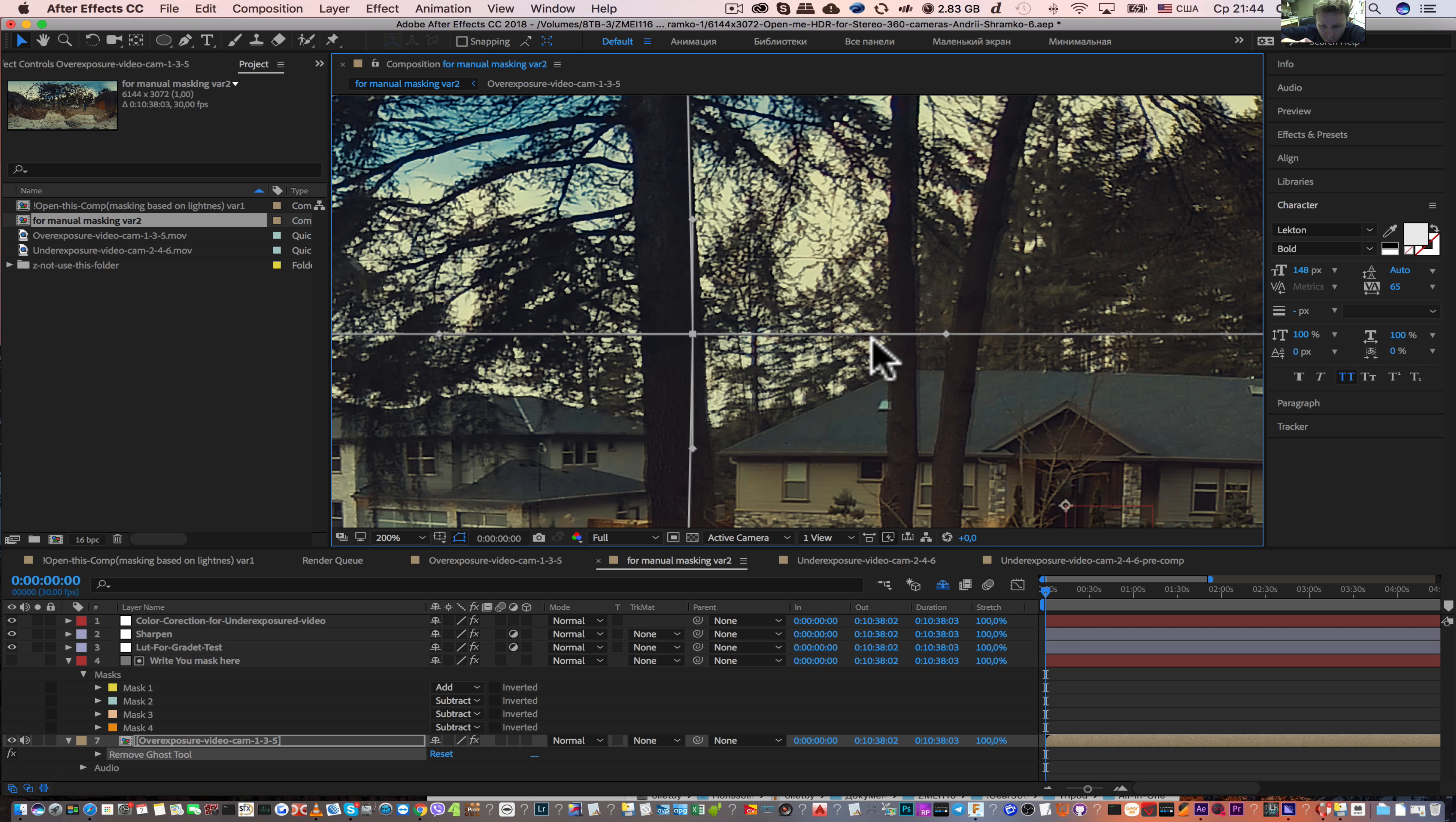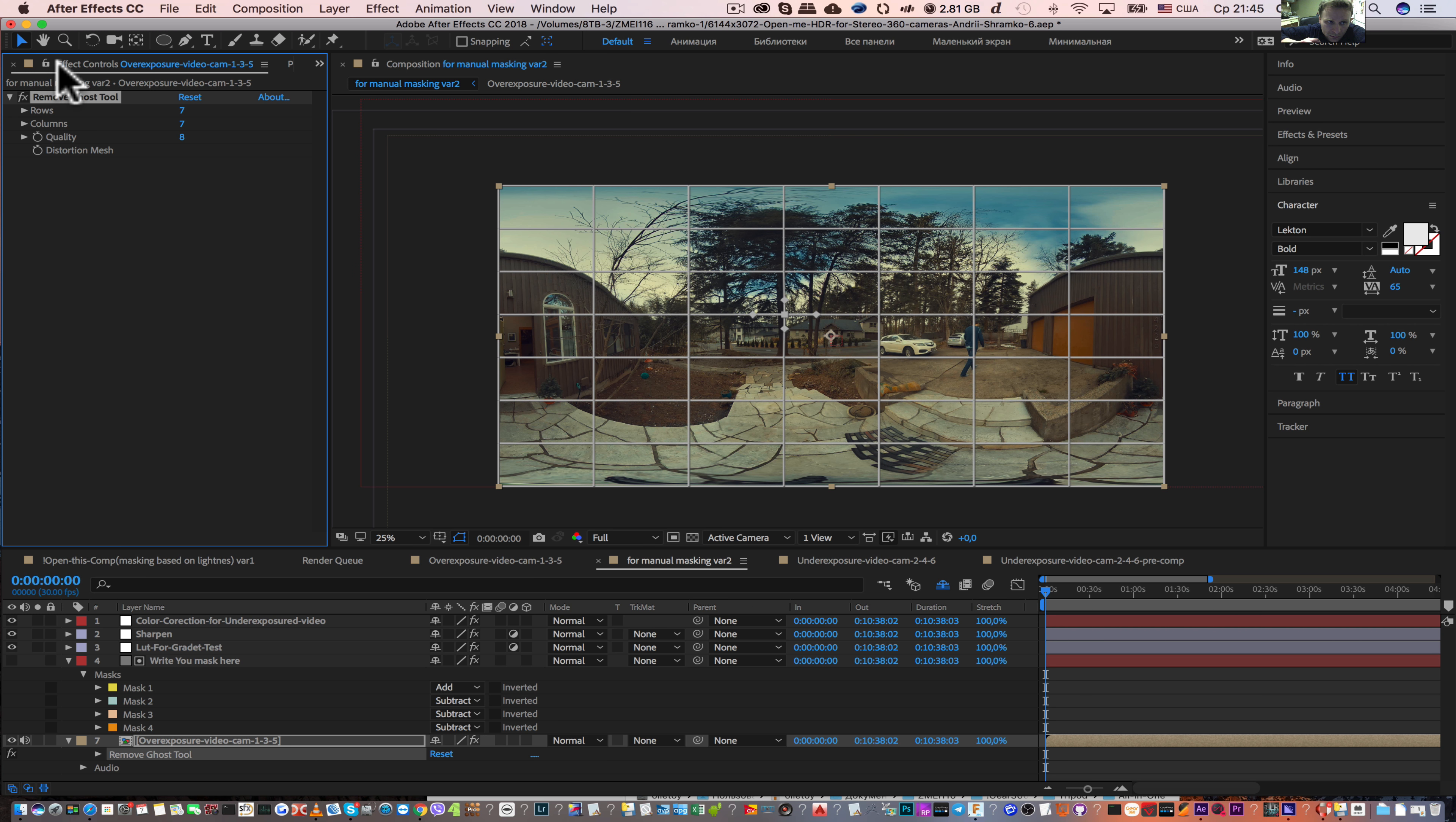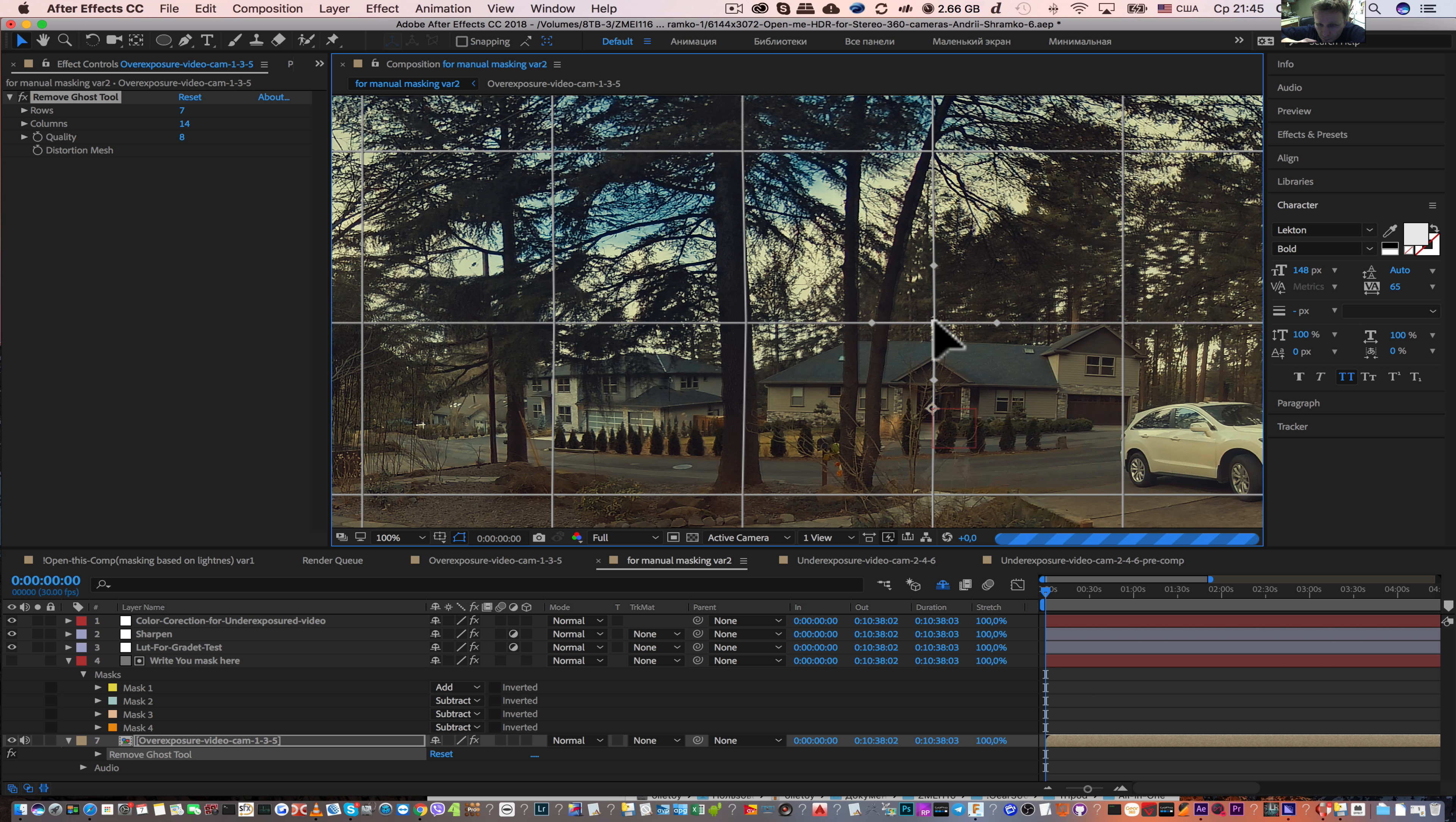If you need to add more control points, you can select this tool. Choose the control panel and here you can add rows or columns. For example, double it and you can add more correction.